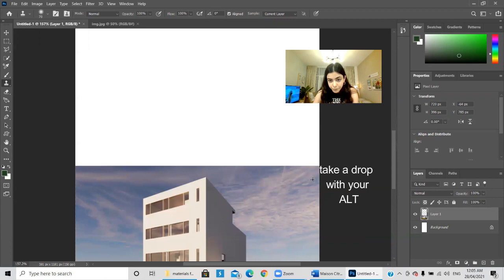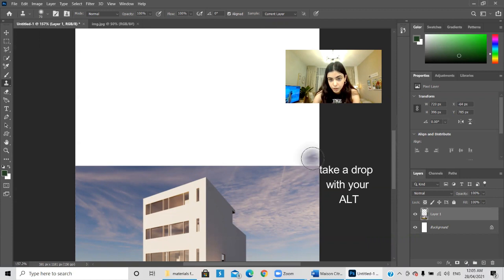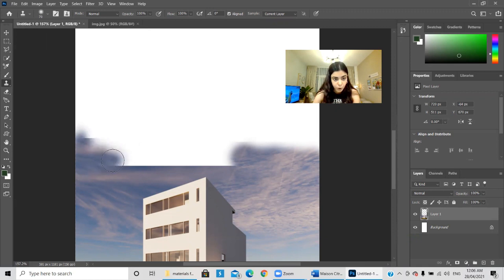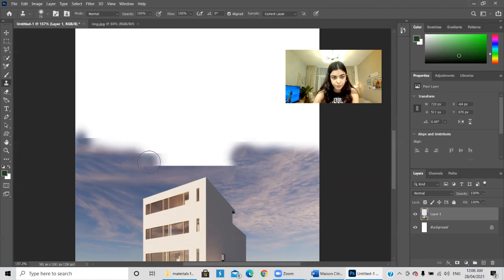You have to take your time on this step. Hold Alt to take a sample drop as I showed in the last session. We're basically just replicating what we have at the bottom of the sky — be careful, we don't want to replicate the building, we're just replicating the sky.